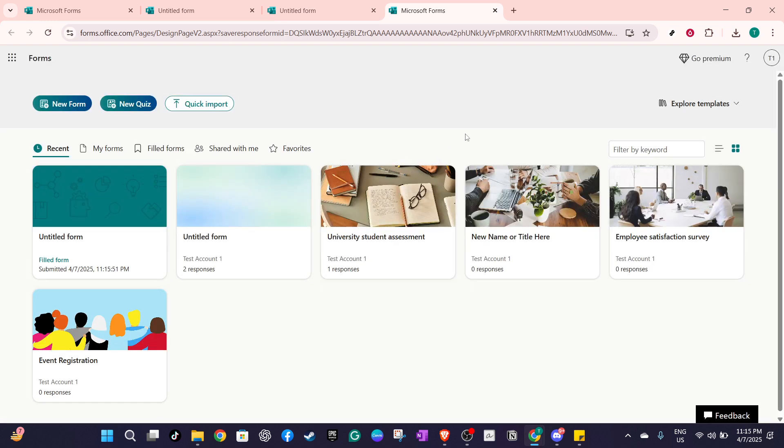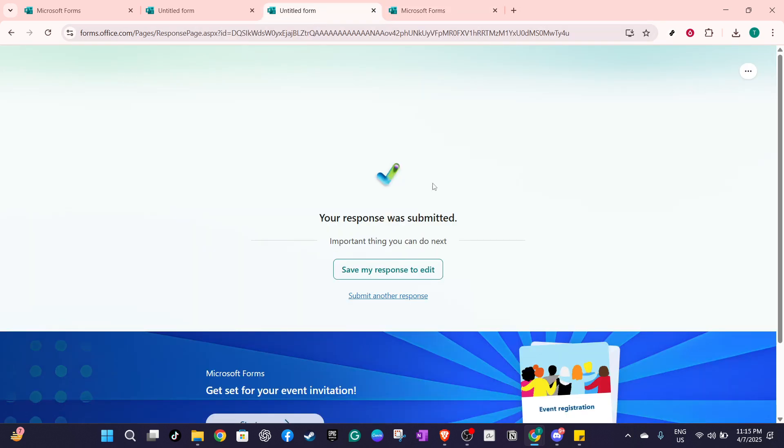Finally, once the desired changes have been made, ensure that the form is resubmitted to update the responses. This makes certain all the information you've taken the time to correct is stored accurately. And there you have it.